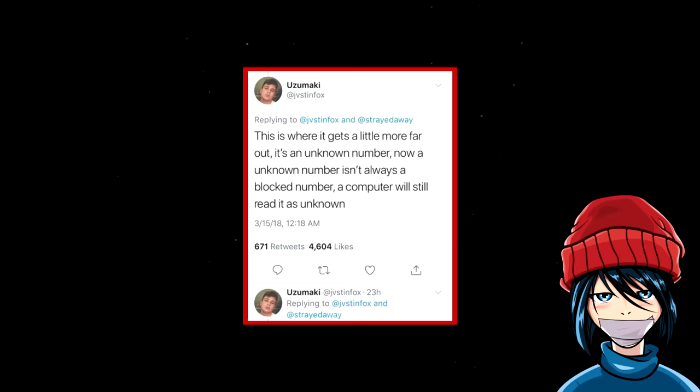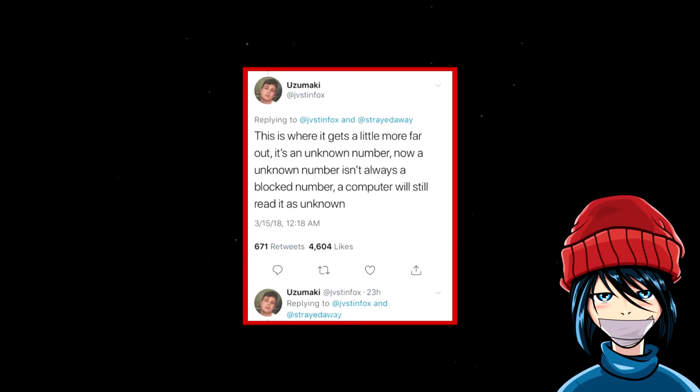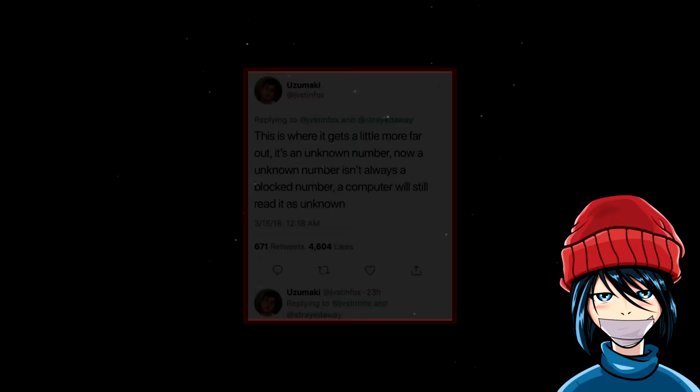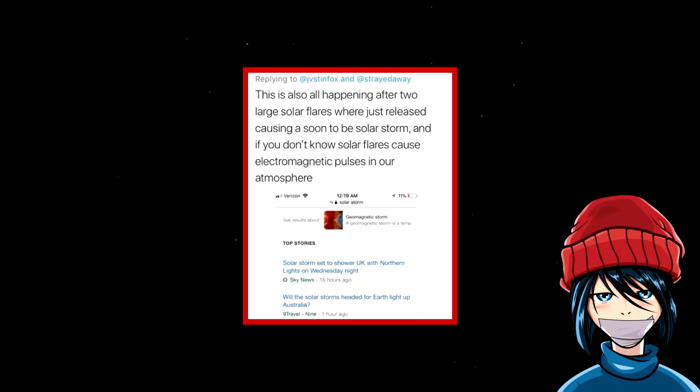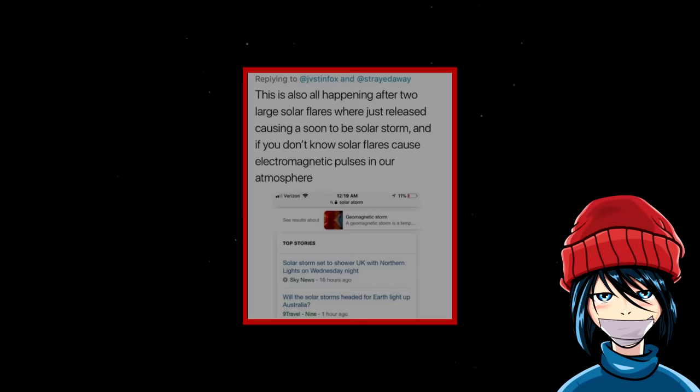It's an unknown number. Now, an unknown number isn't always a block number. A computer will still read it as unknown. This is also all happening after two large solar flares were just released causing a soon to be solar storm. And if you don't know, they cause electromagnetic pulses in our atmosphere. So with more electromagnetic activity in the air, this is why random people would be getting this call. Because the signal would be amplified and sent to further ranges. With the solar flares happening closer to southern Asia, Australia, this is why it's happening now.